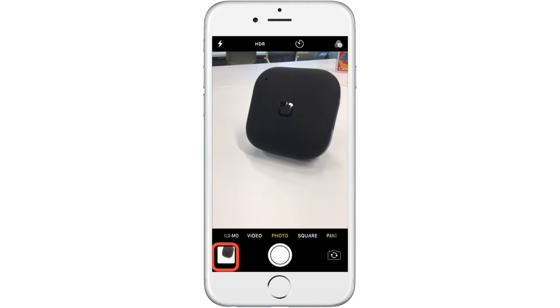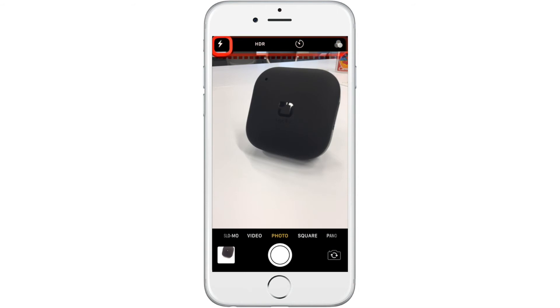Now we can customize our next picture even more. We can turn on or off the flash at the top left corner.